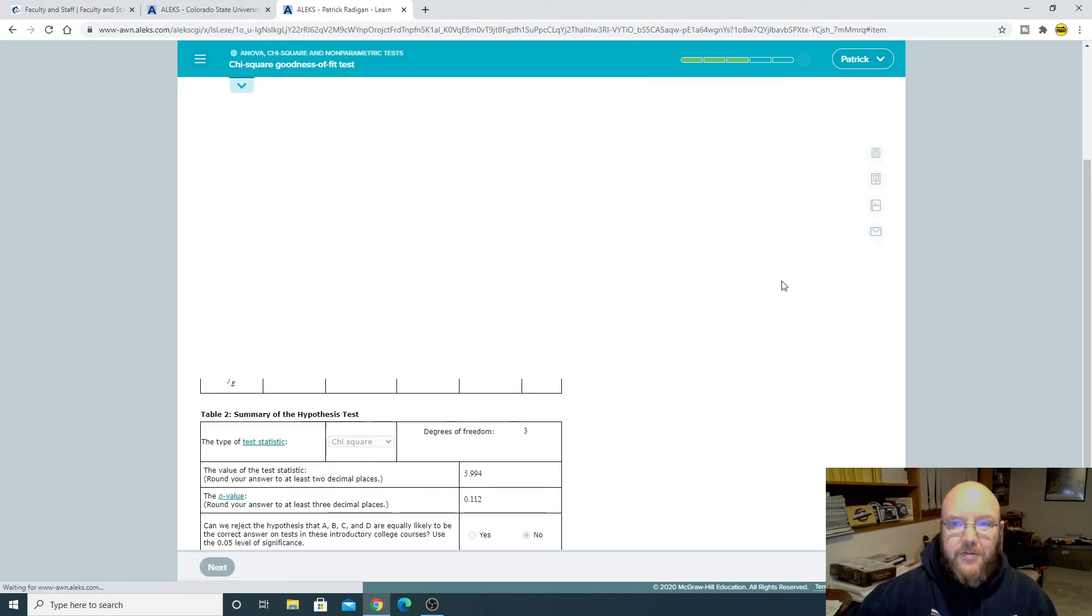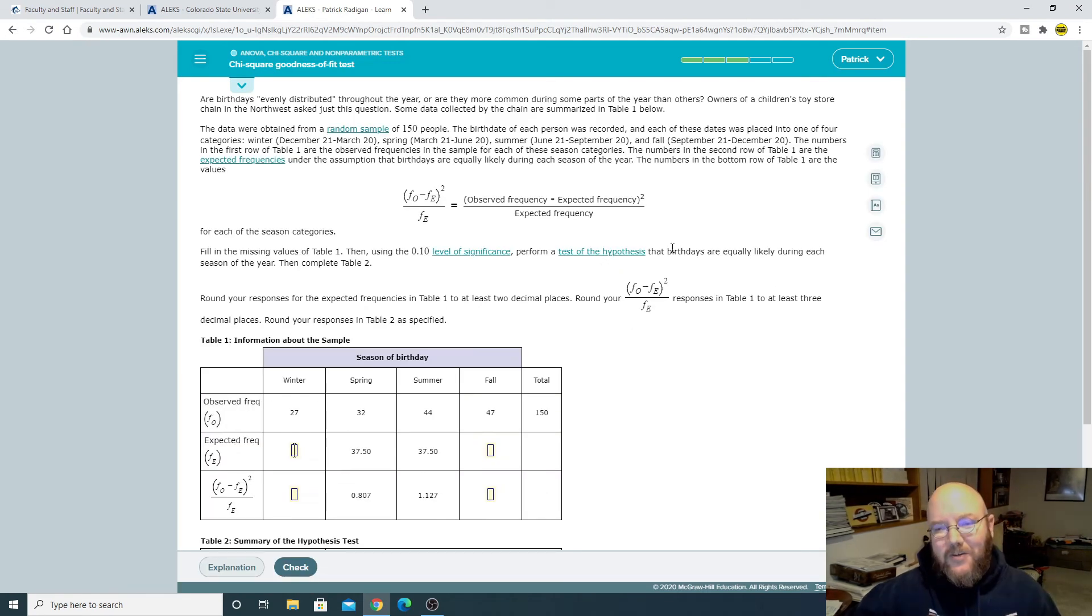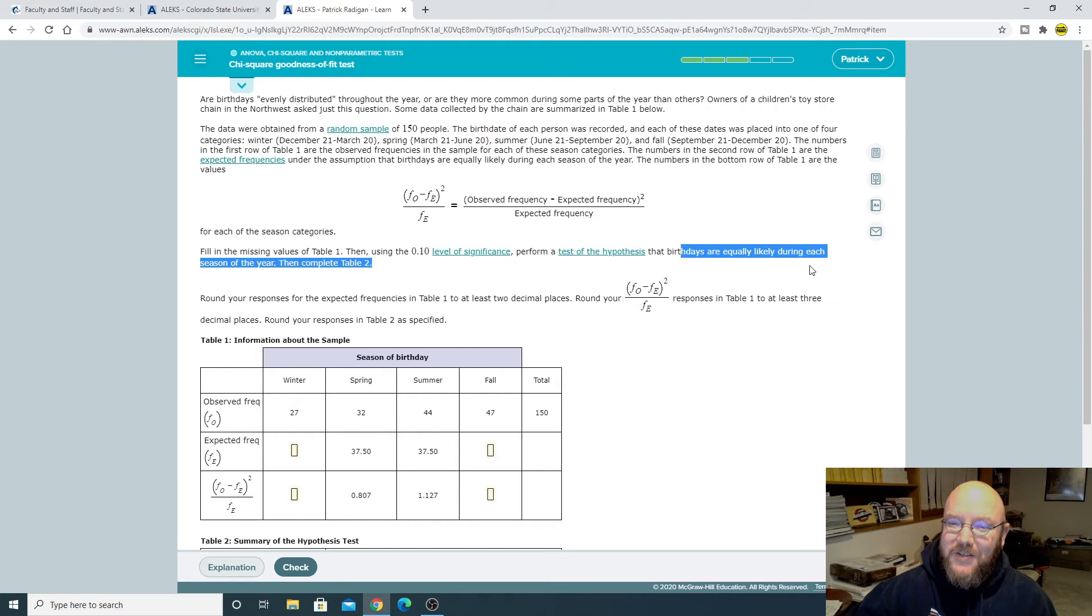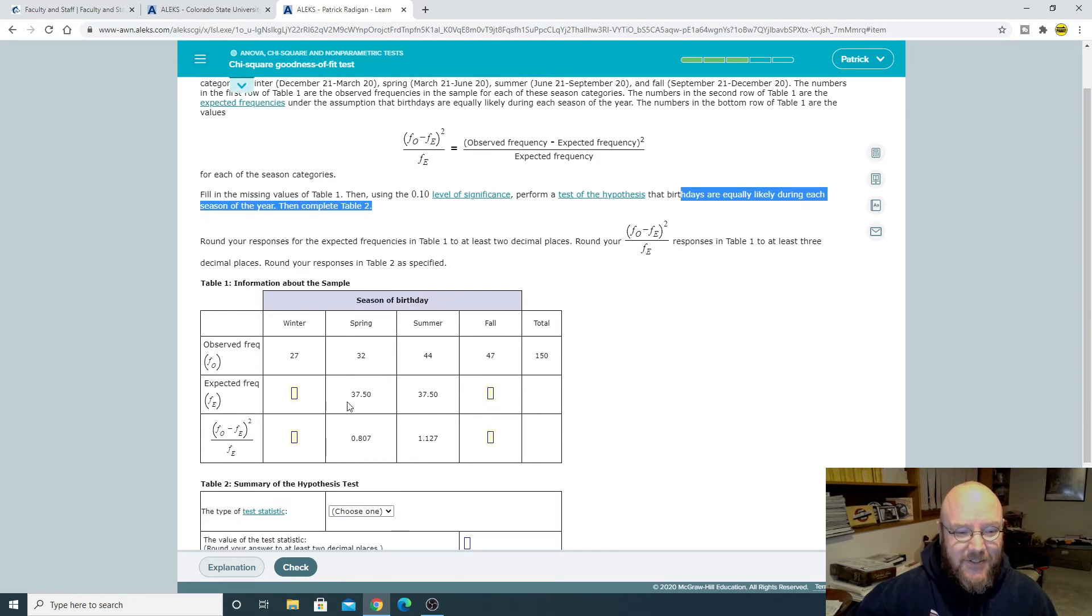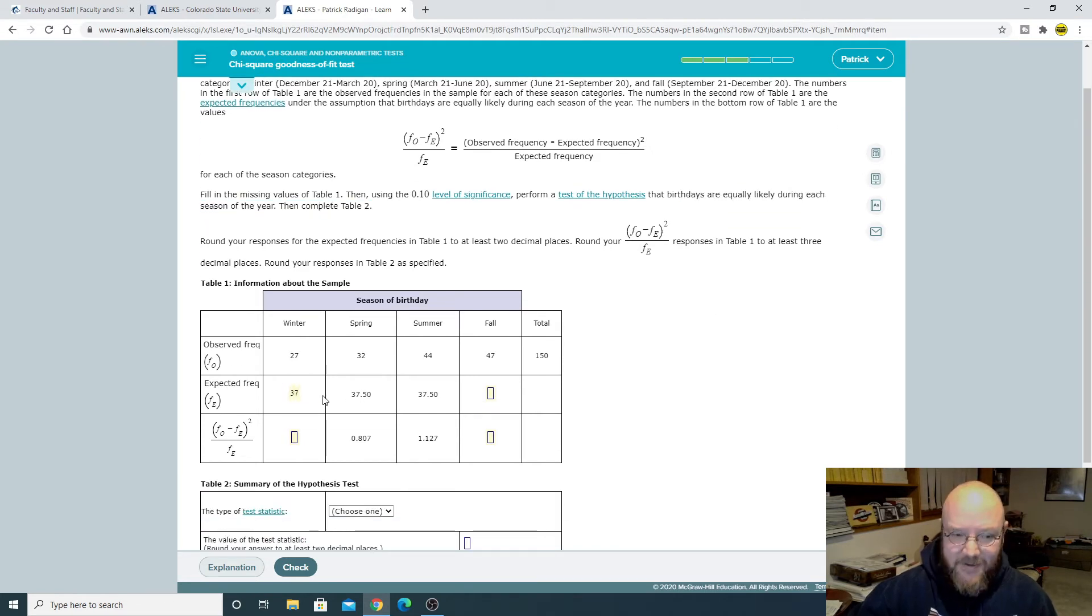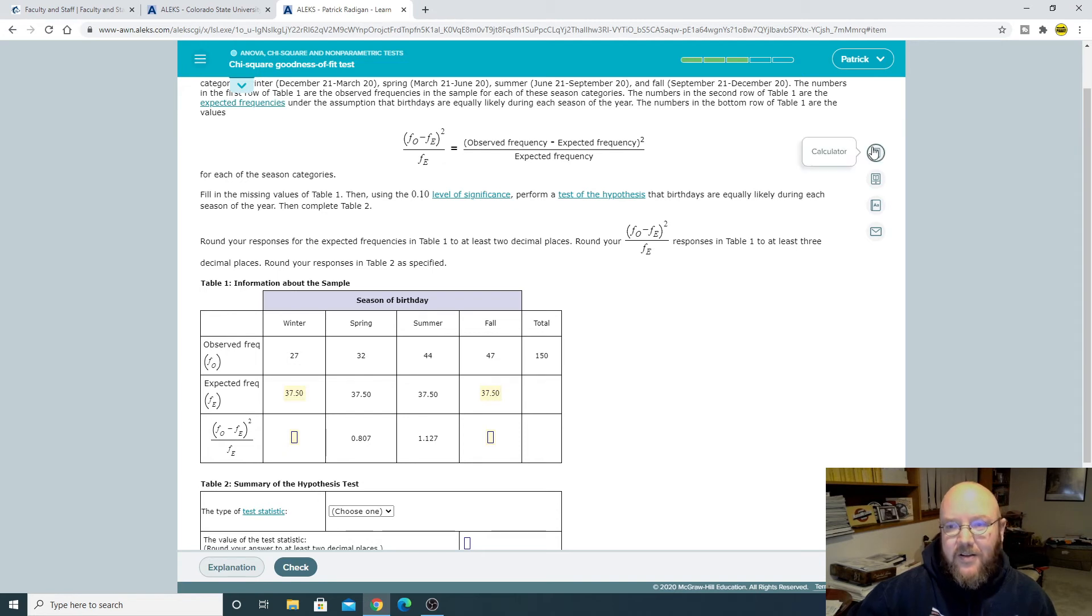Let's do one more here. See if we get one with the table. Nope. We're not getting one with the table. So this is exactly like the last one. Birthdays are equally likely. And so these are all going to be the same here in our expected frequency. 37.50. 37.50. And then, again,